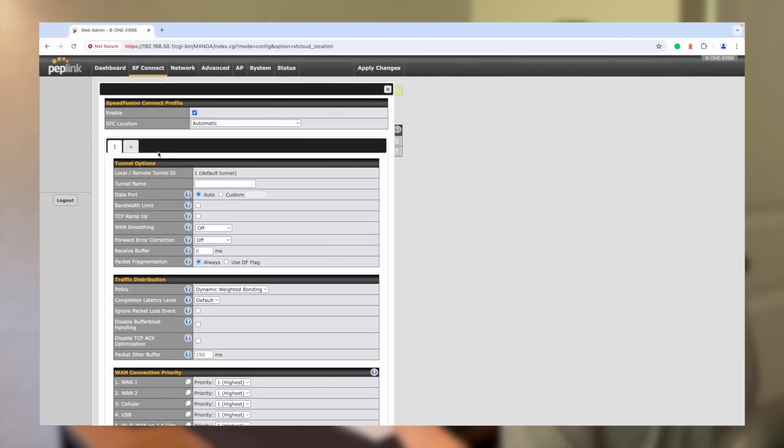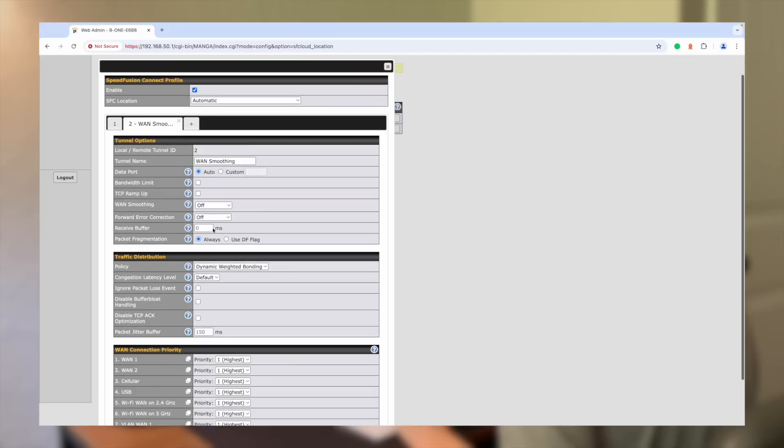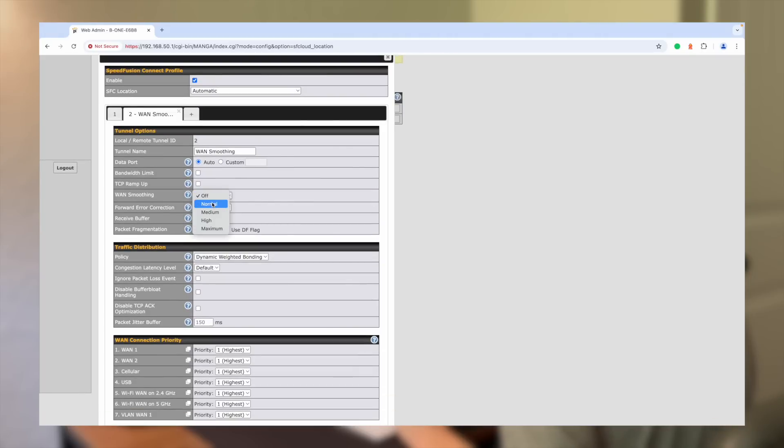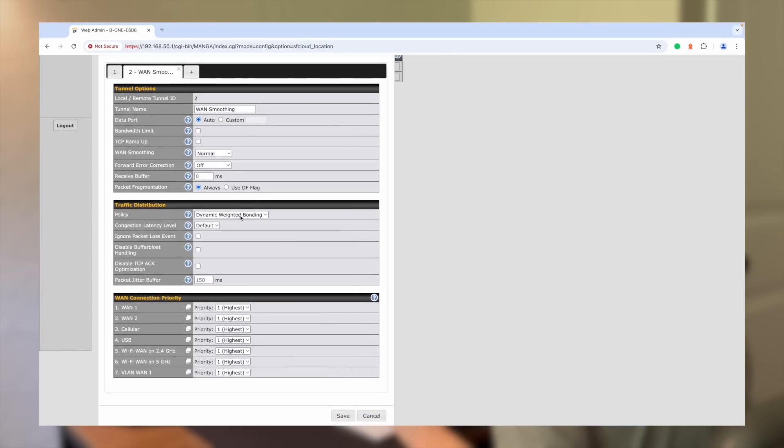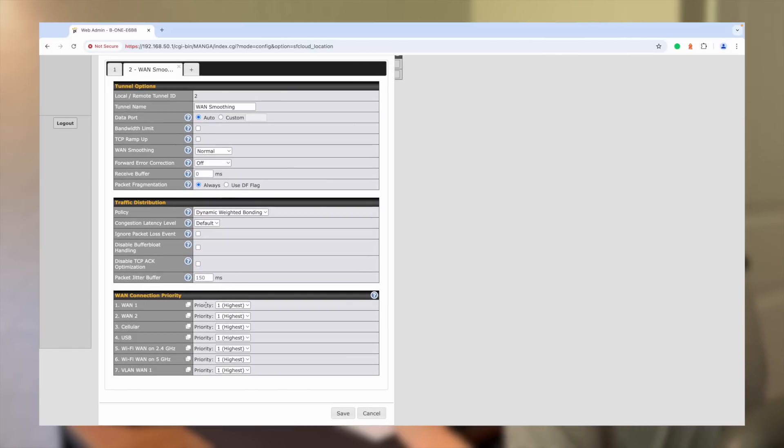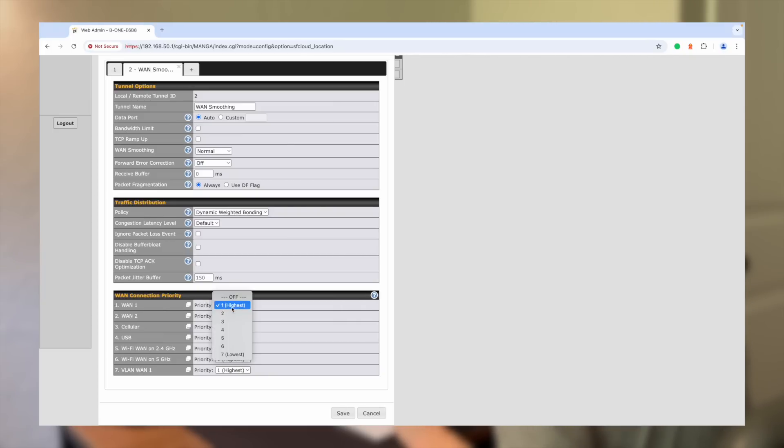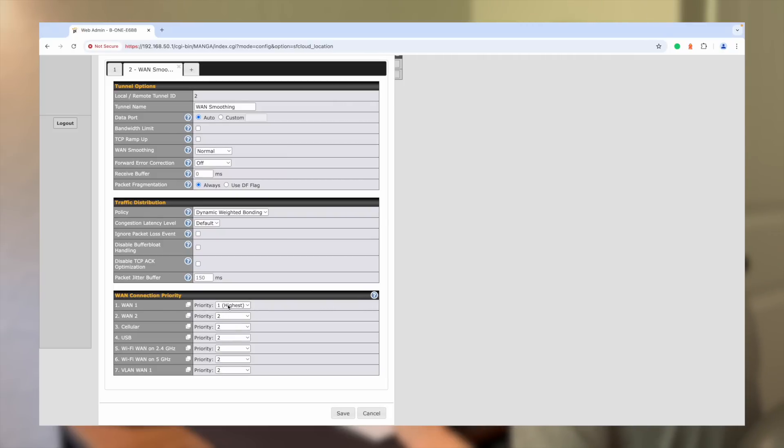What we want to do for specifically for hot failover for Starlink and cellular backup, create a new tunnel here. And we're going to just name it WAN smoothing and we're going to make some setting changes here. We're going to turn on WAN smoothing to normal. We're going to leave this policy at dynamic weighted bonding and the main thing that we're going to do here so that we can have Starlink as our primary and cellular as our backup. We're going to change everything to priority two, click copy to copy it hold to the other ones, and then go back and change our WAN one, which is our Starlink to our highest priority as number one. So you can see what I did there, just changed everything else to priority two, which includes our cellular, and then Starlink is our priority one.